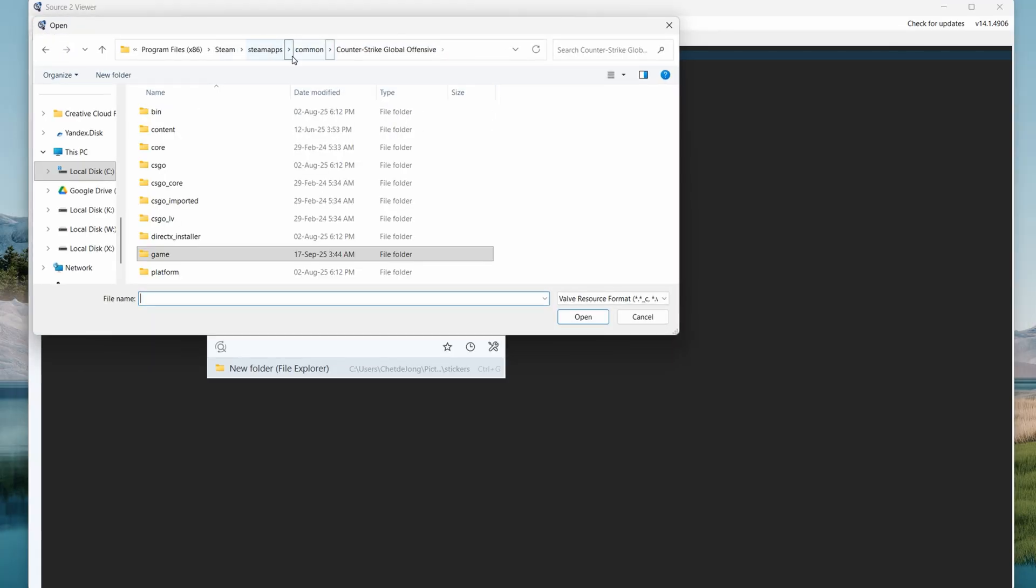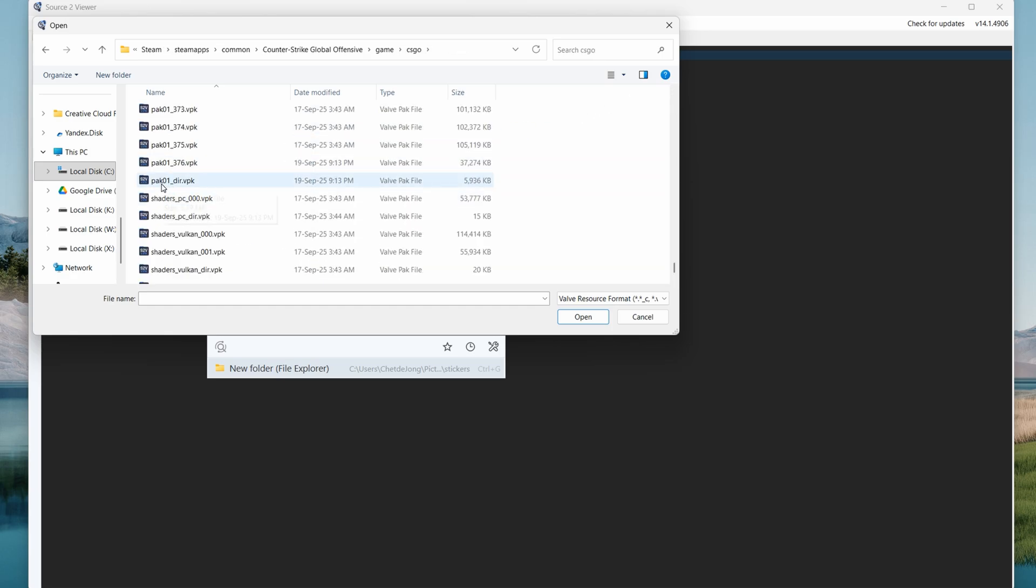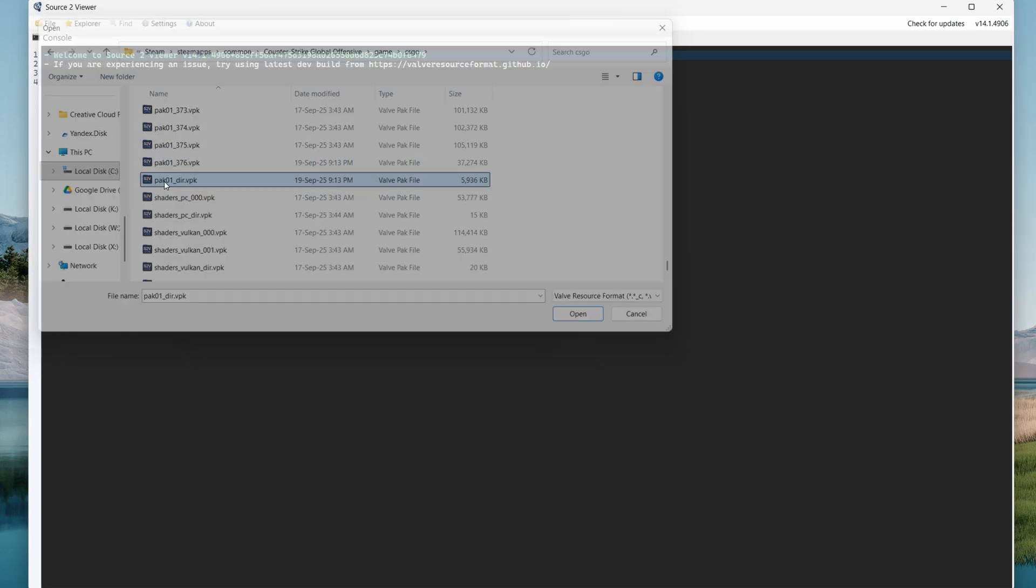go to counter-strike global offensive folder, game, csgo, and open pack01dir.